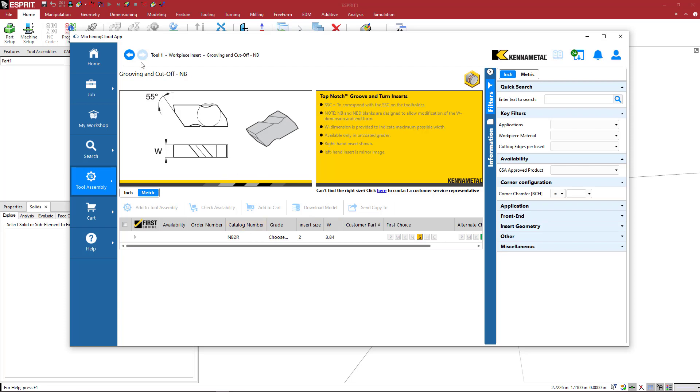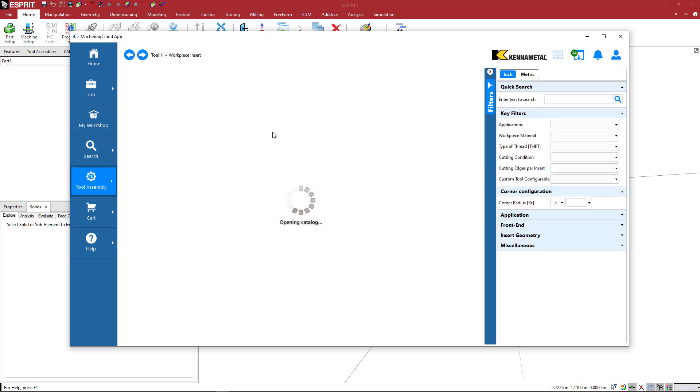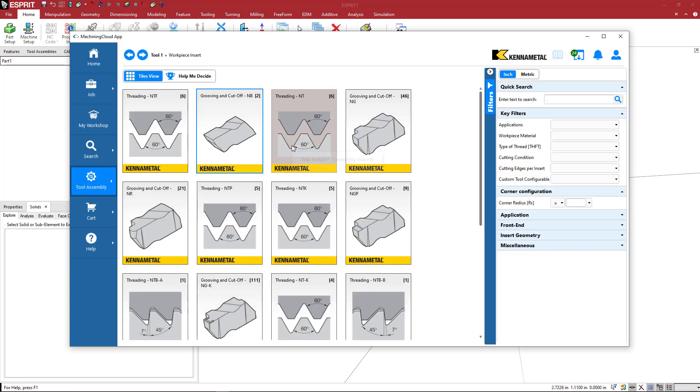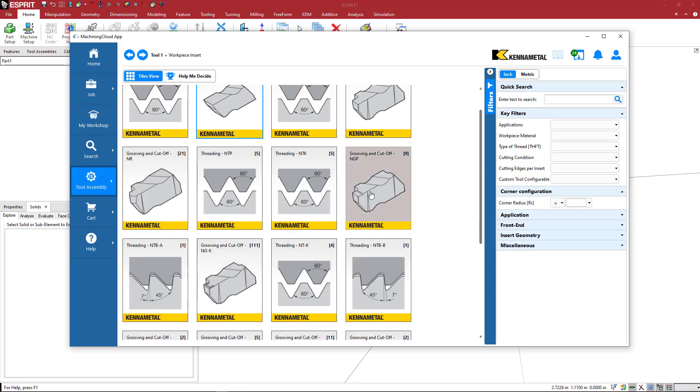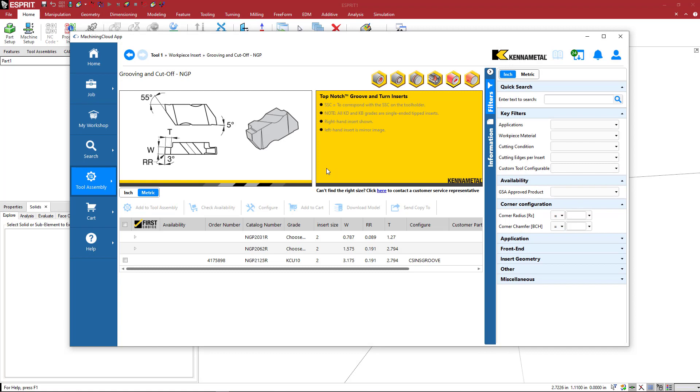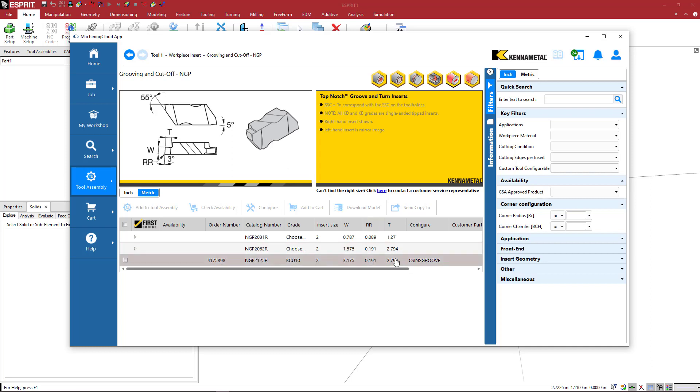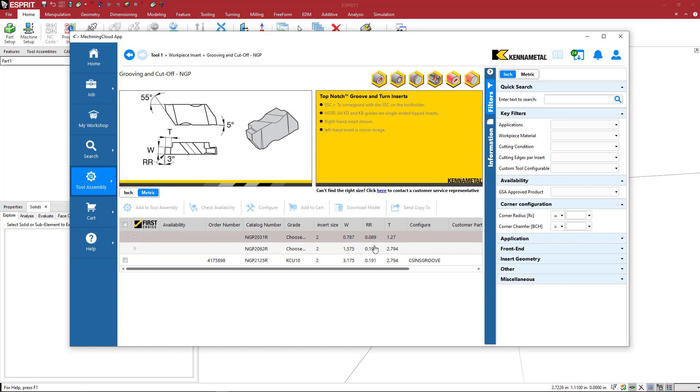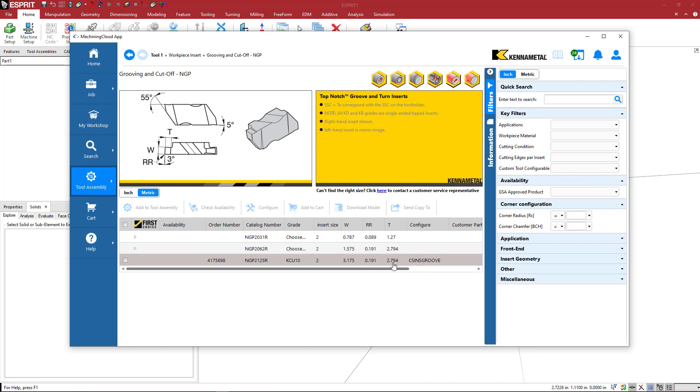If I just pick something here, it shows you some particulars about that insert. You can pick different types of inserts, and it will show you what the width and the height of that insert is going to be. So these are all really adjustable. Here we see that this one is going to be 3.175 by 2.794.